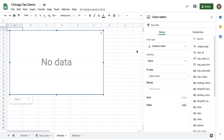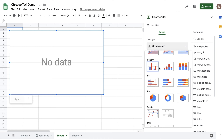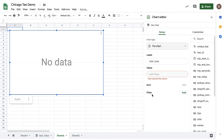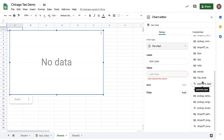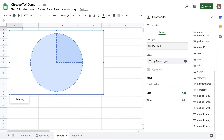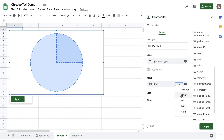First, I'd like to see what forms of payment people are using for their rides. I can choose whatever chart type I like. In this case, I'd like to see a pie chart, so let me select that. Then on the right, I can see the various columns in my data set. I can drag them over into the different inputs. So let's drag payment type over into label and then drag fare over into value. Let's turn sum into count and then let's click apply.